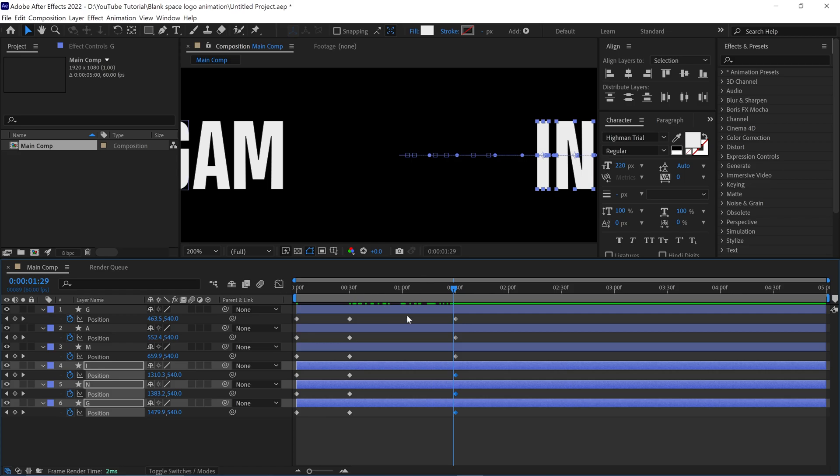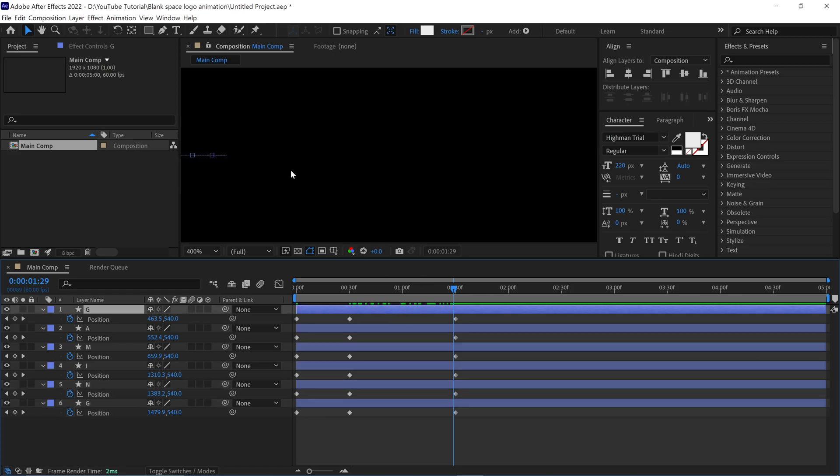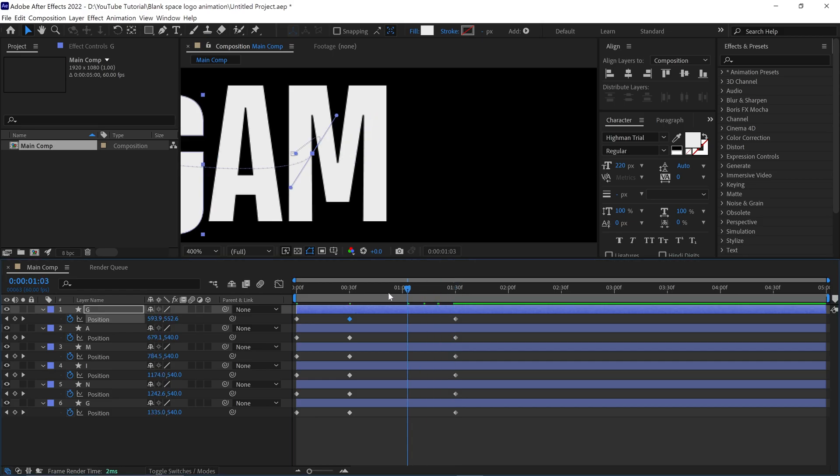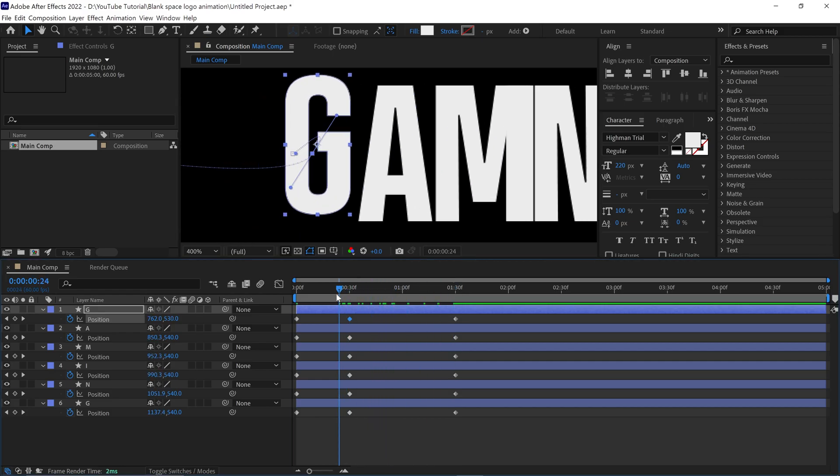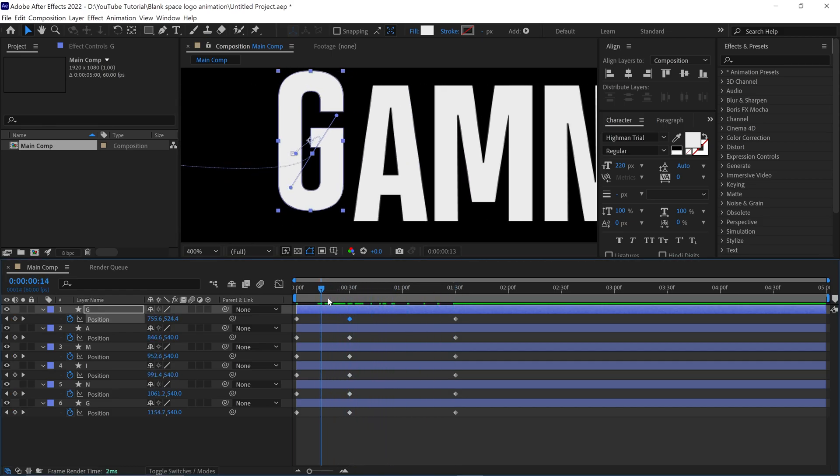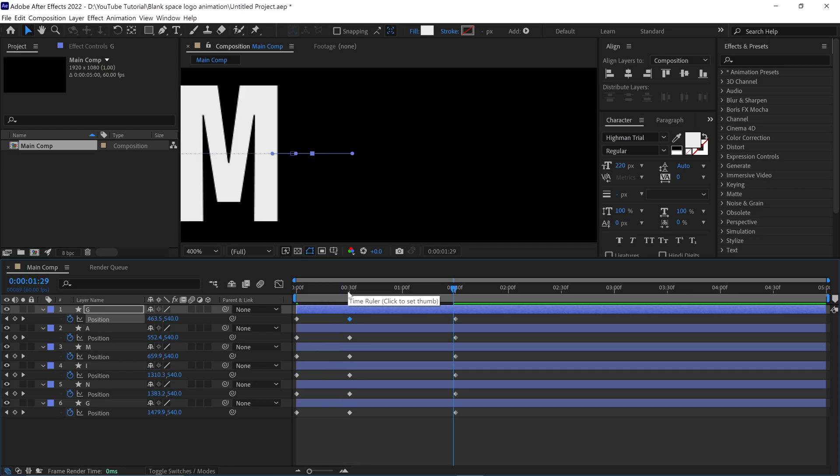Now one thing to notice in the composition is these annoying, unwanted handles. If you find this, first you have to remove this. Otherwise, it will mess up the animation. Let me show you how to remove it.